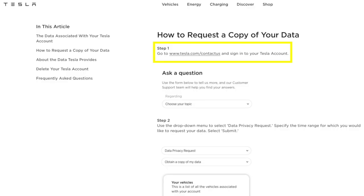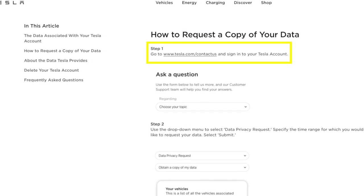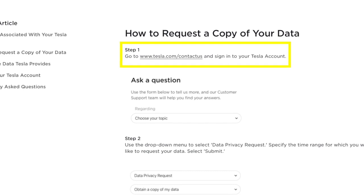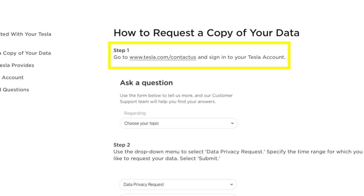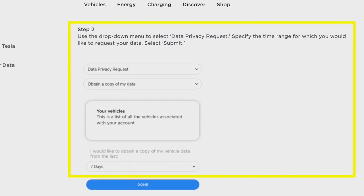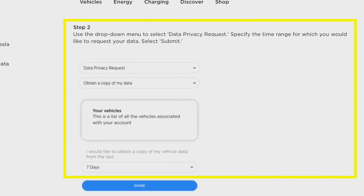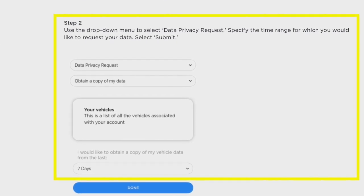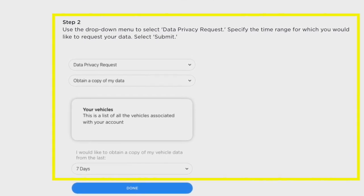First, here's how to request your data — there are three steps. Number one: go to www.tesla.com/contactus and sign into your account. Number two: select in the drop-down menu 'data privacy request,' and then below that enter your date range.